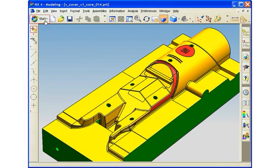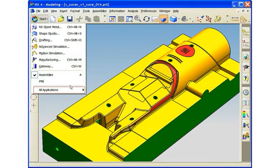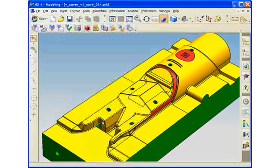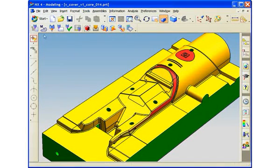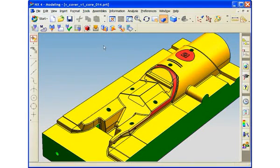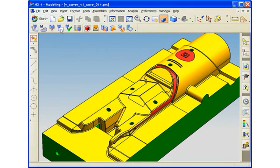The NX Electrode Design application can be found under the Start menu. Once we launch the application, notice how the Electrode Design toolbar is displayed. The process-based toolbar contains all the tools that you'll need to create and manage the electrode project, to identify manufacturing geometry, to design the blank and add the holder, and to automate the creation of drawings.